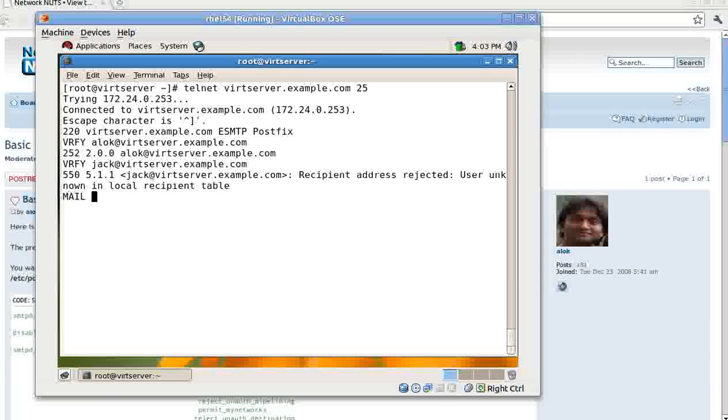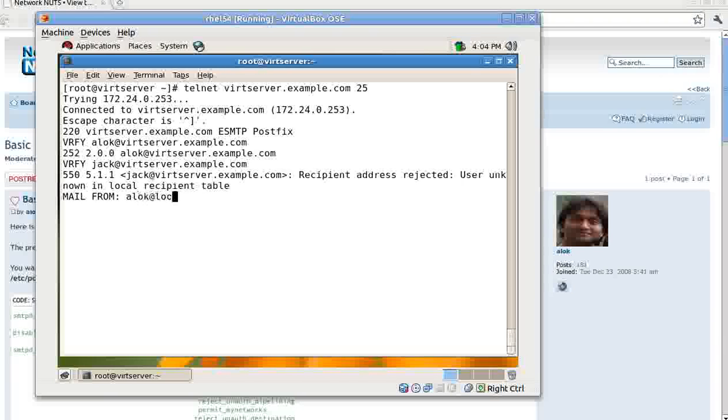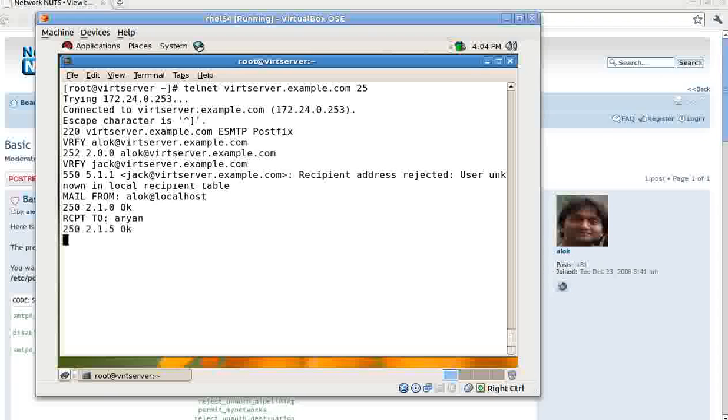So spammers use this command very often. And one more thing that spammers can do - they can give 'mail from'. If you are comfortable using telnet for this, I give, say, alok@localhost - this is acceptable - and I give recipient to, say, I give RN.